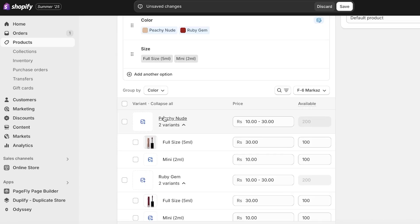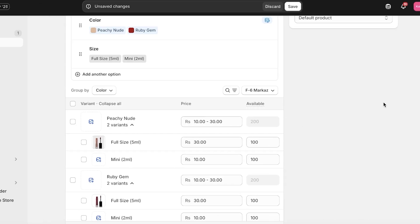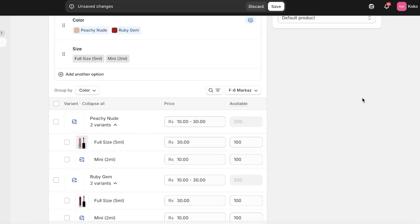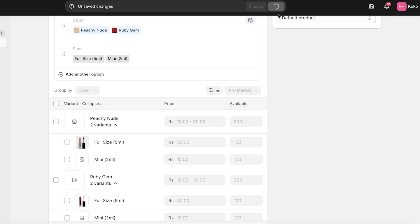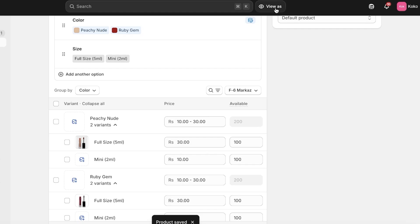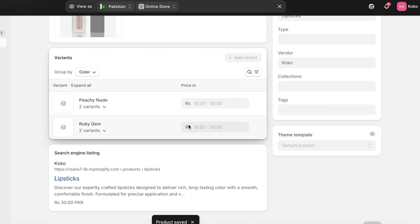In the same way, you can follow along to add any other type of variant — whether it's for clothing products, clothing materials, cosmetic finishes, textures, leathers, or types of leathers. You can do it all in the same way. Once done, click Save and then you can click View As.